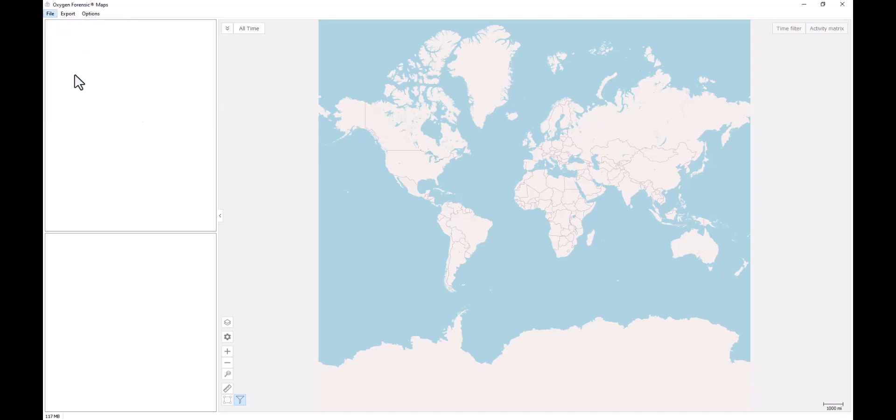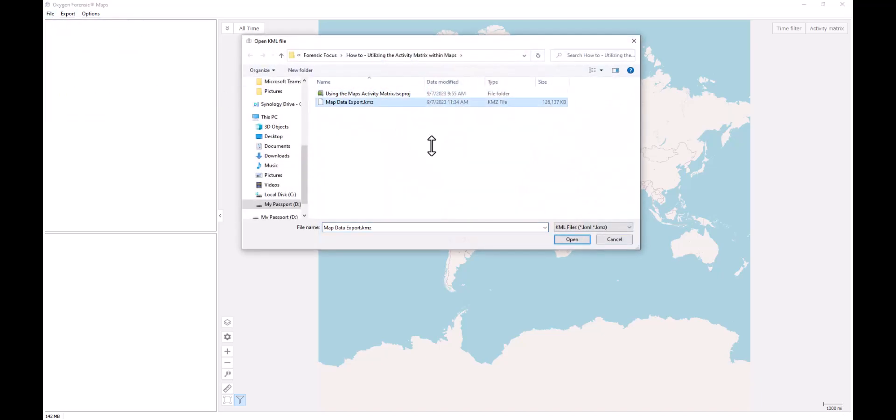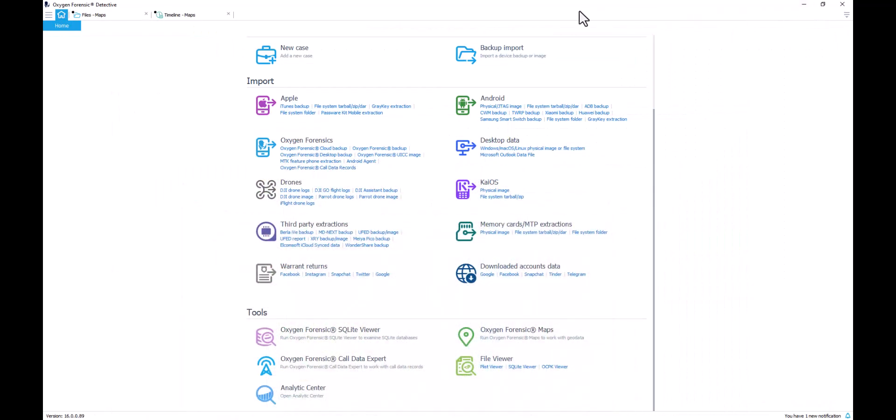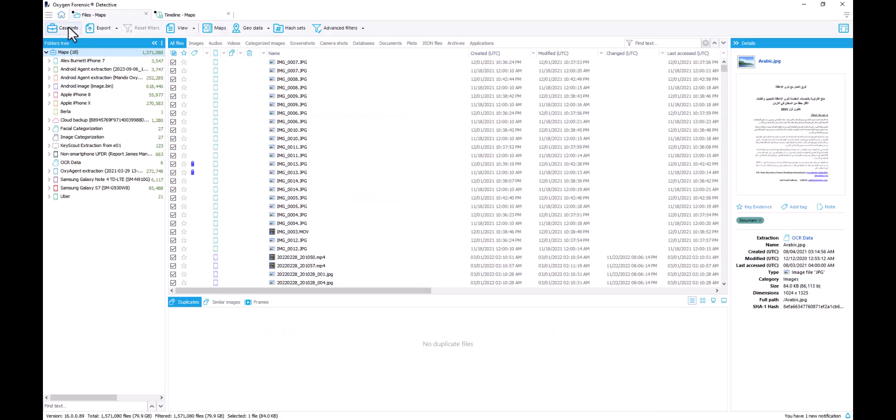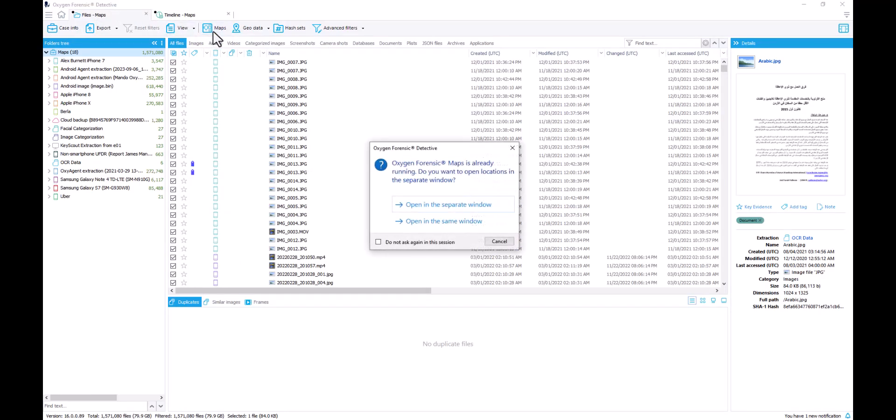So let's do just that. I'm going to import a KML or KMZ file. Another way for us to access our Oxygen Forensic Maps is from our cases or our individual devices. From a case level, I can go to my files and simply select my maps icon at the top toolbar. This is going to give me the option to open in a separate window or in the same window as a new layer for my map.